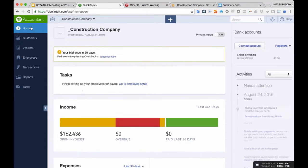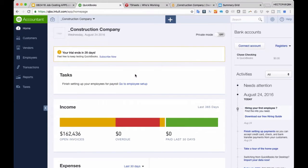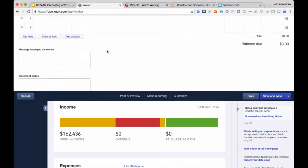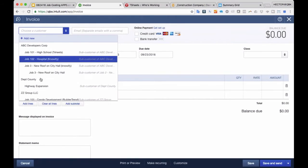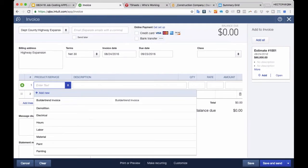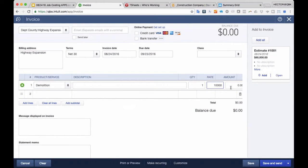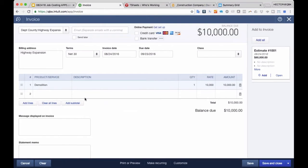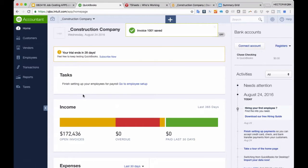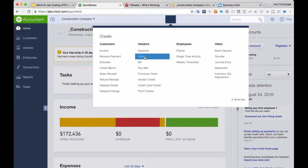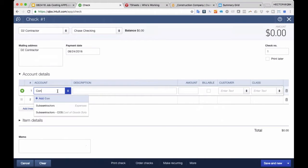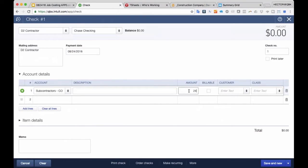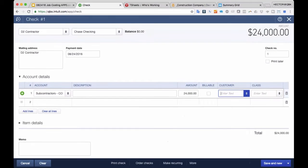Let's jump into QuickBooks Online and demonstrate those features. I'll create an invoice, pick a job at random, give it a price, and save and close. Then when I make expenditures against that job — whether it's a check or a bill — I pick a contractor, add a cost of goods sold account, enter the amount, and then select the customer job in the customer job field. That's all job costing is in QuickBooks Online.